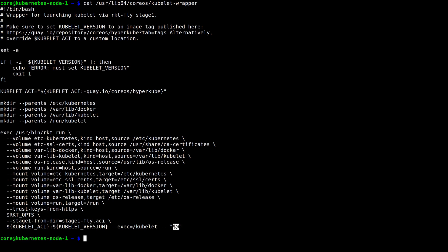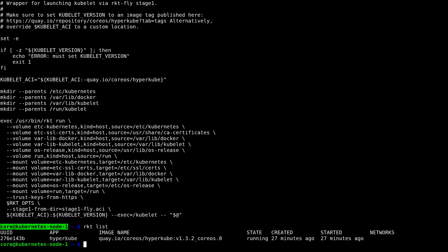And to demonstrate this, I have a local Kubernetes cluster running in libvirt. I have one master node and three worker nodes, and right now we're actually on the first worker node of the three. If we do rocket list, you can see that we have a running hypercube image containing the kubelet that is currently running.